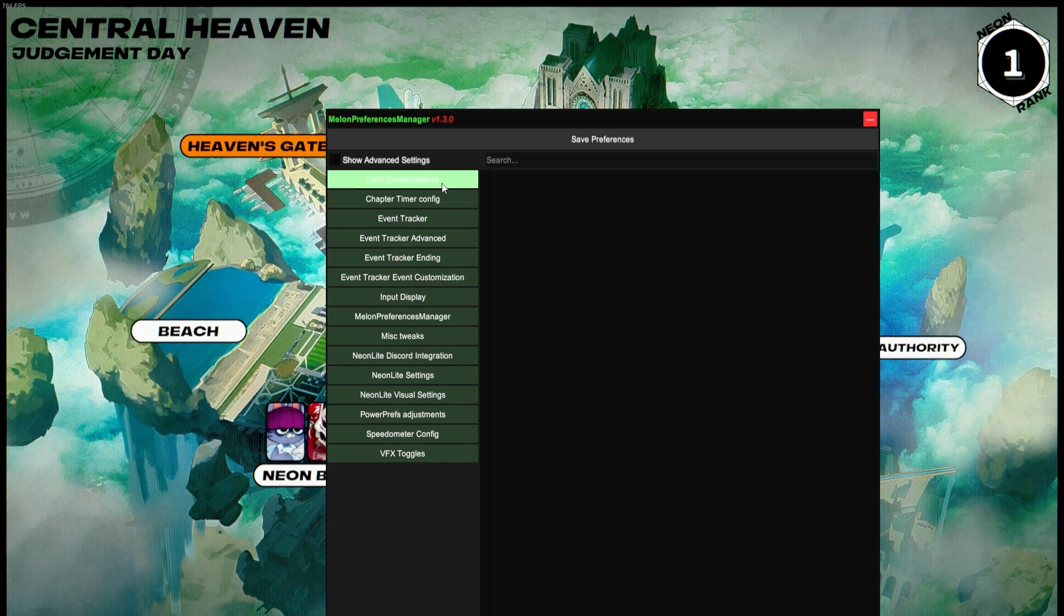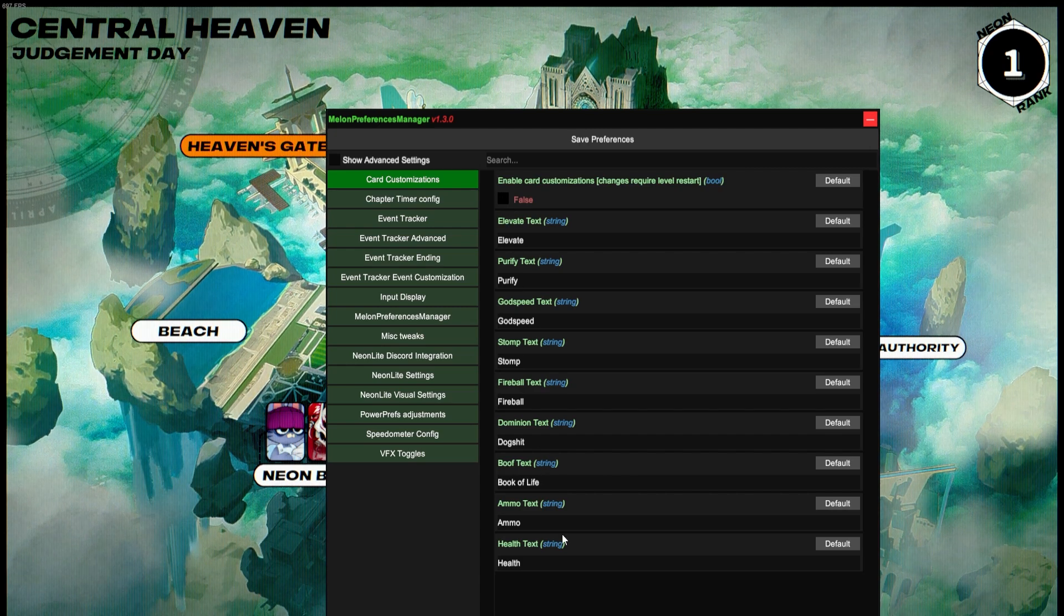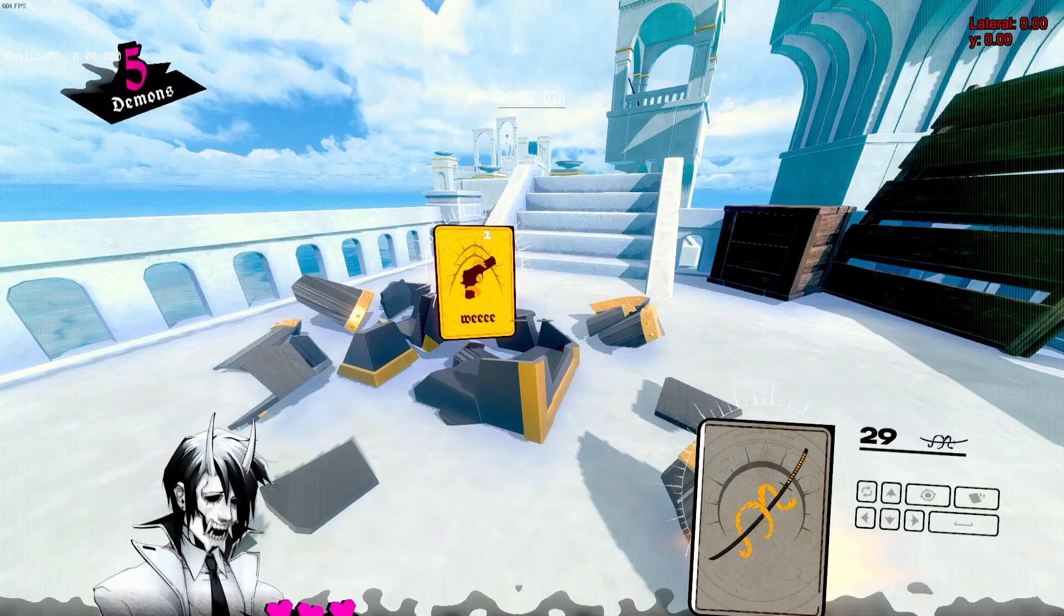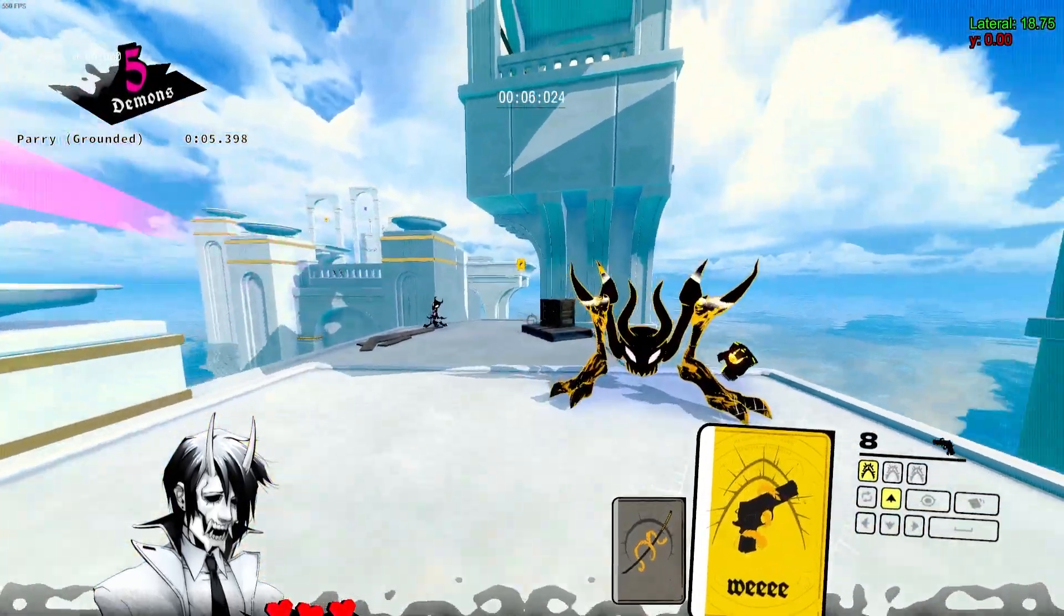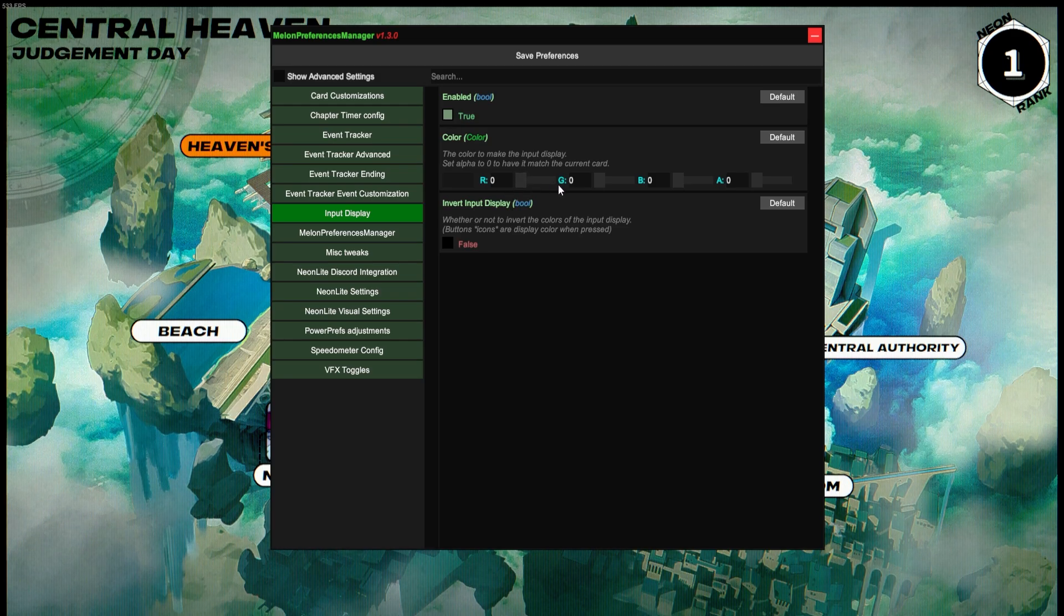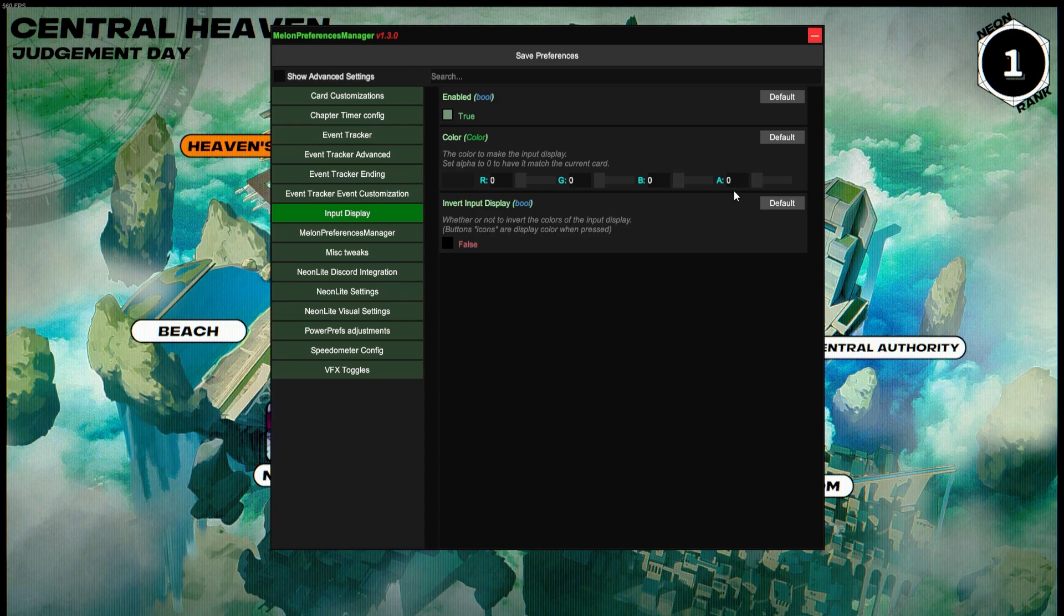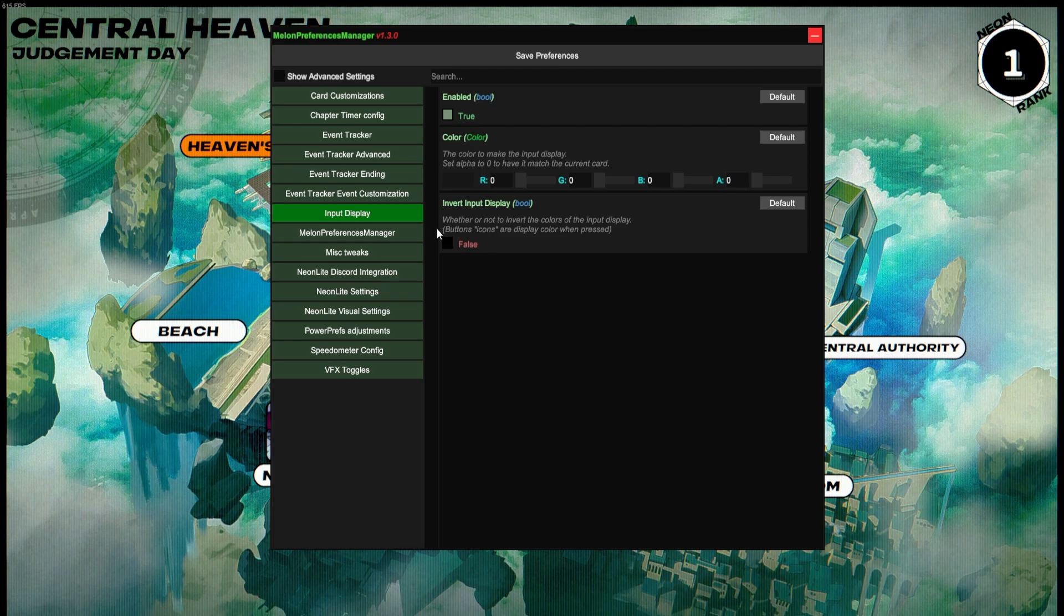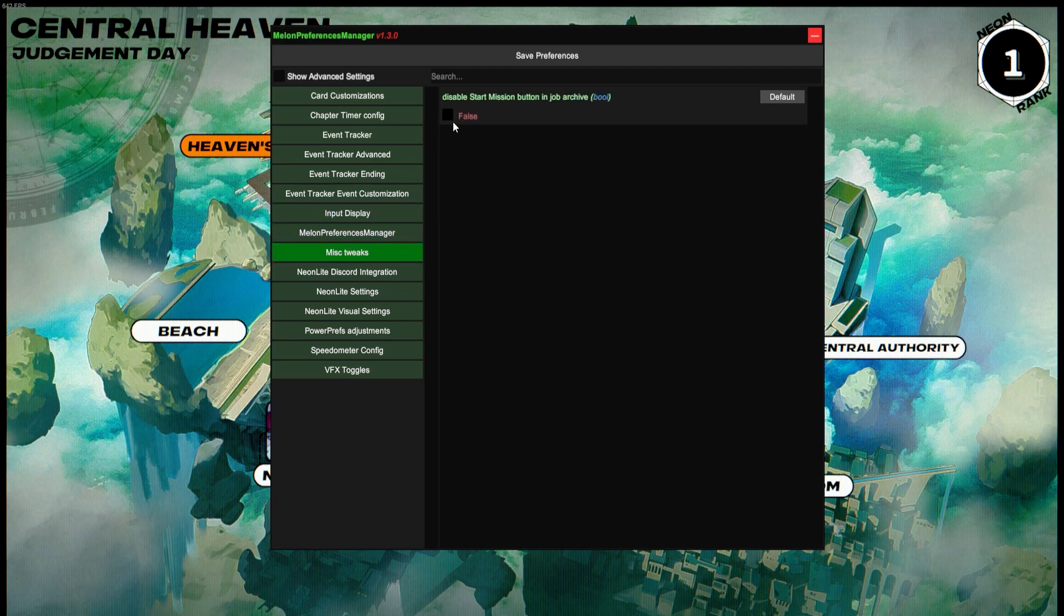So starting off in Card Customizations, here you can change the text that appears on any of the cards. So here you'll see whatever you put in here will be on the card. Input Display is very self-explanatory—whether or not it's enabled, the color that you want it. And if you have alpha set to zero, then it'll match the color of the card that you're holding. And then you can also input the colors if you'd like. Melon Preferences Manager, you don't really need to touch this.